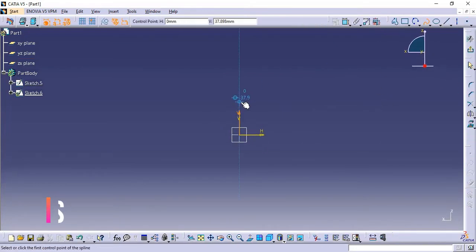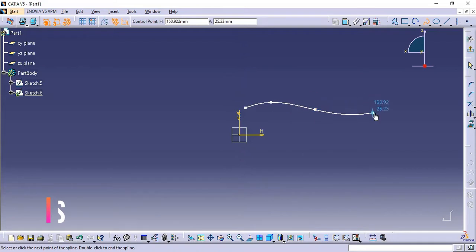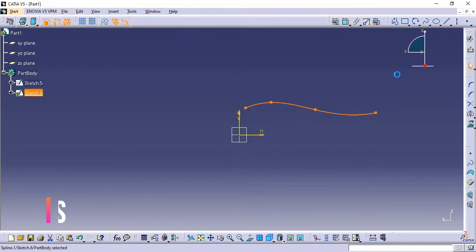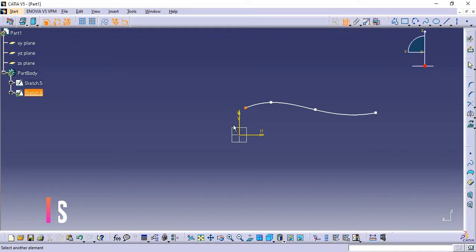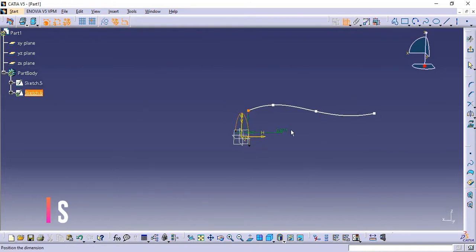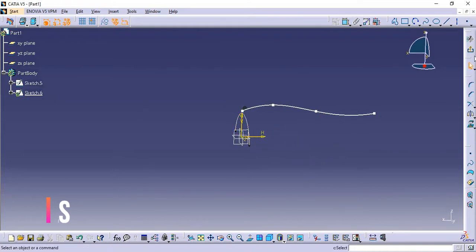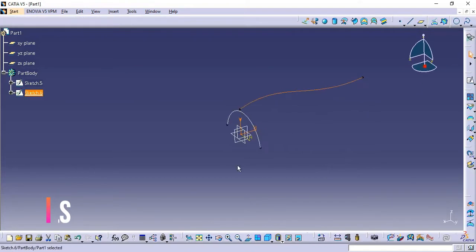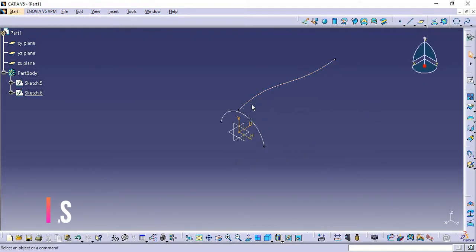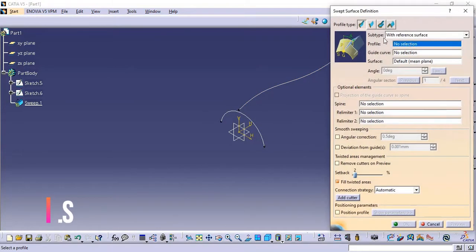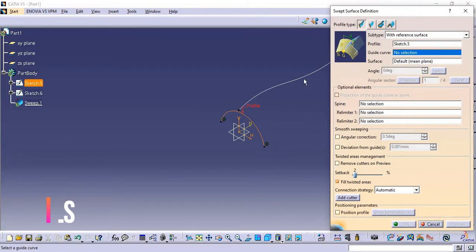I am creating the guide curve like this — this one, and this one, and this one. This point should flow over to this surface. Now I am going to click on Sweep. We have the profile and we have the guide curve.